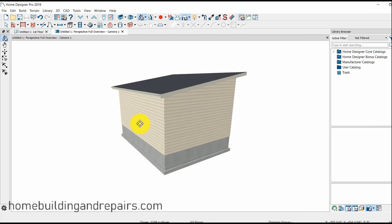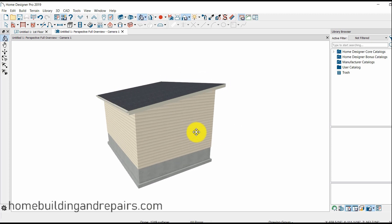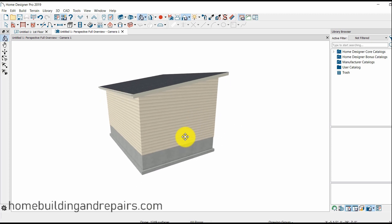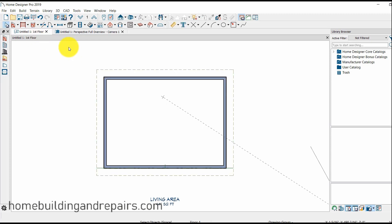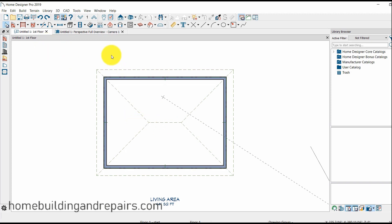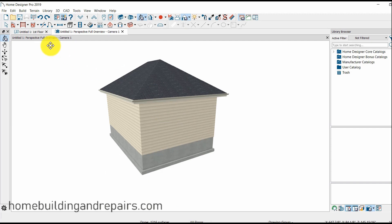So that is it for a shed roof. I did have another problem — I should go over that also. Let's go back to the original plan here of the hip roof.